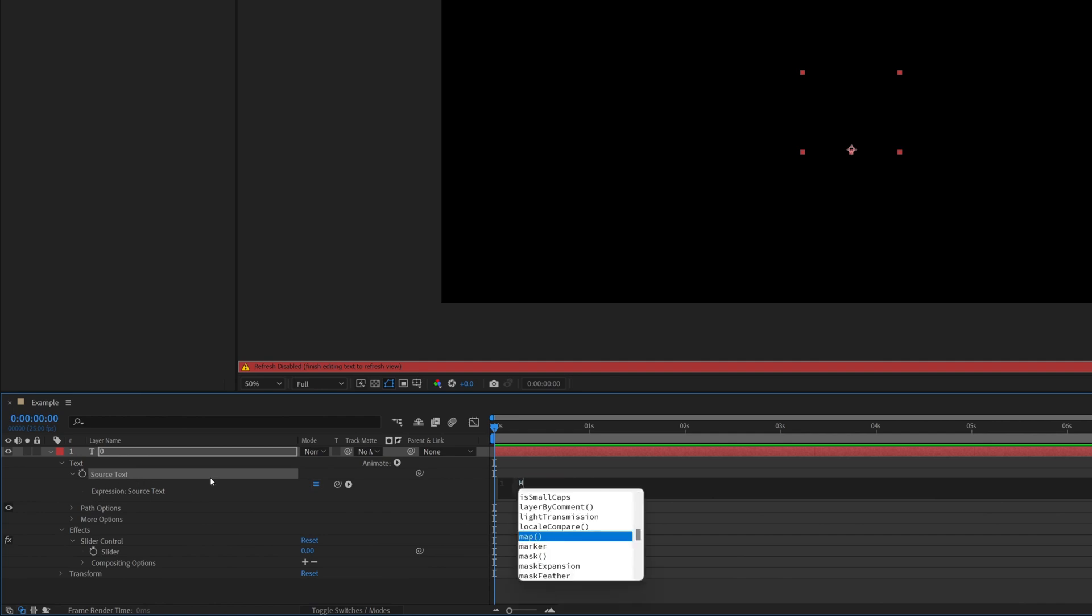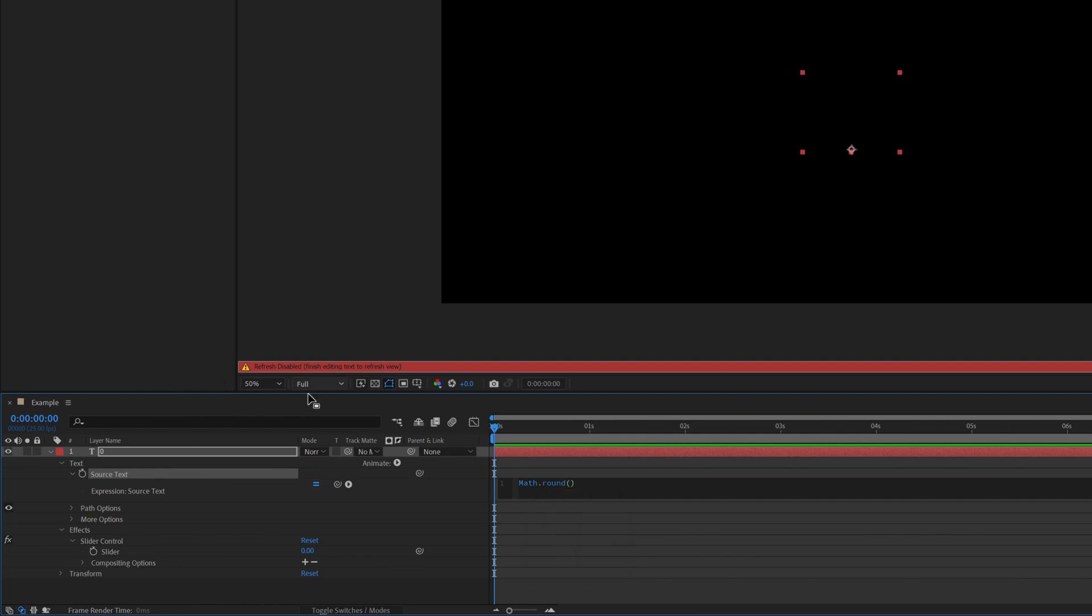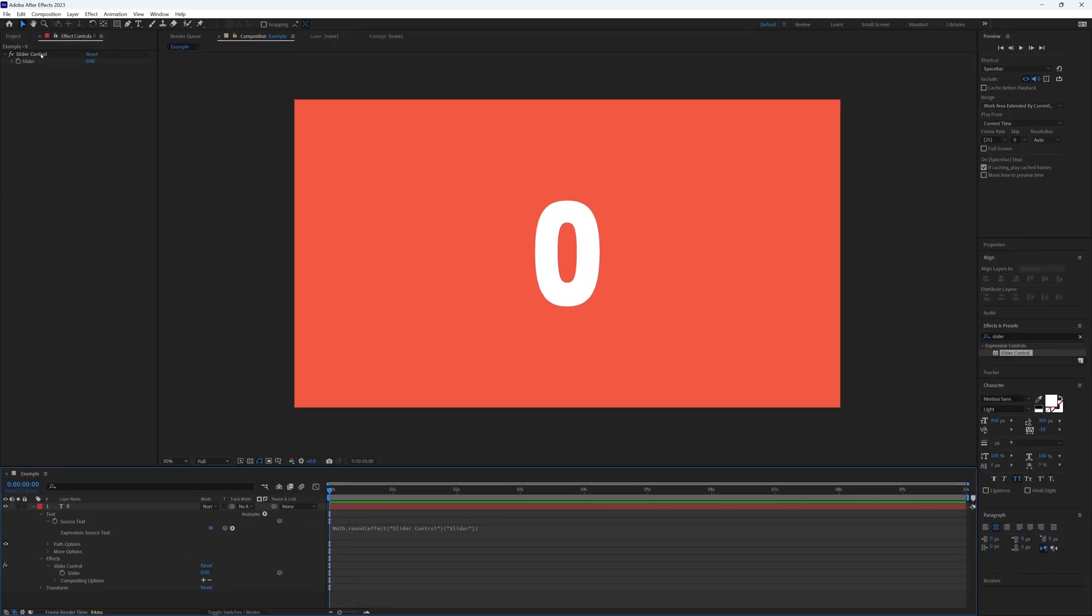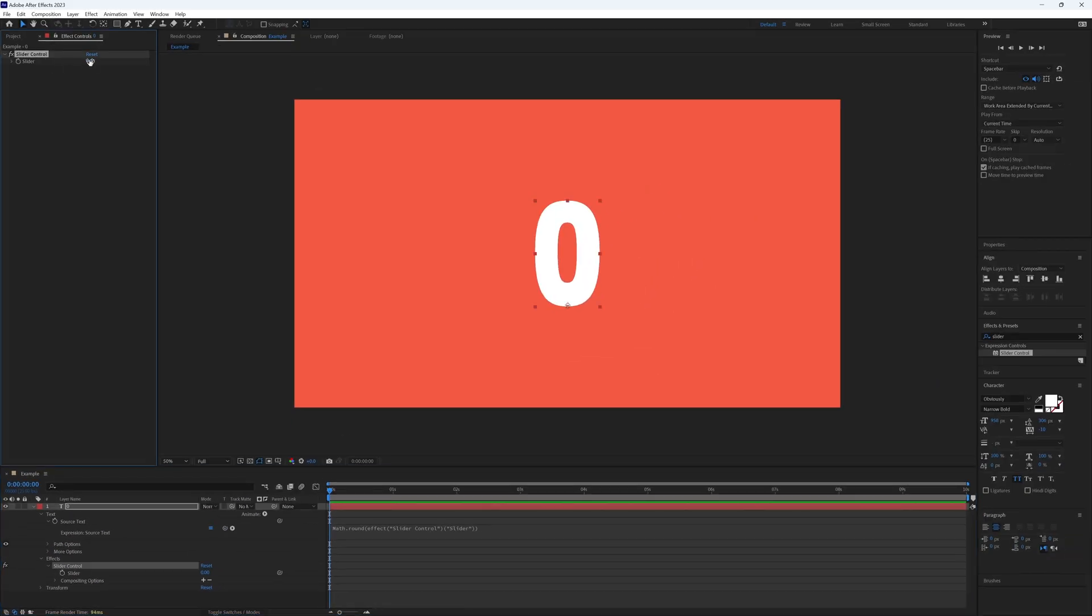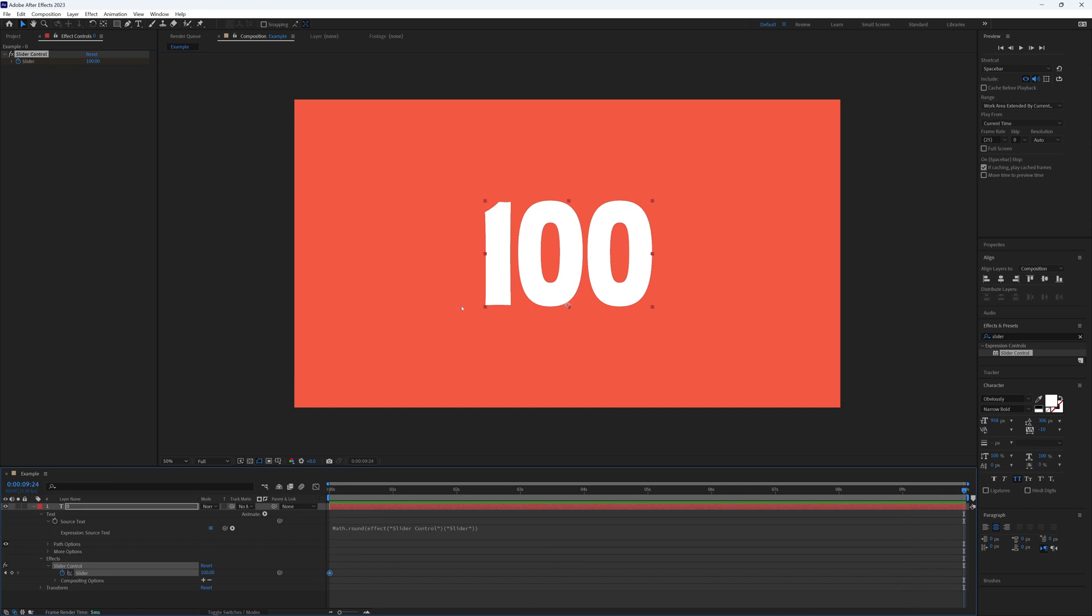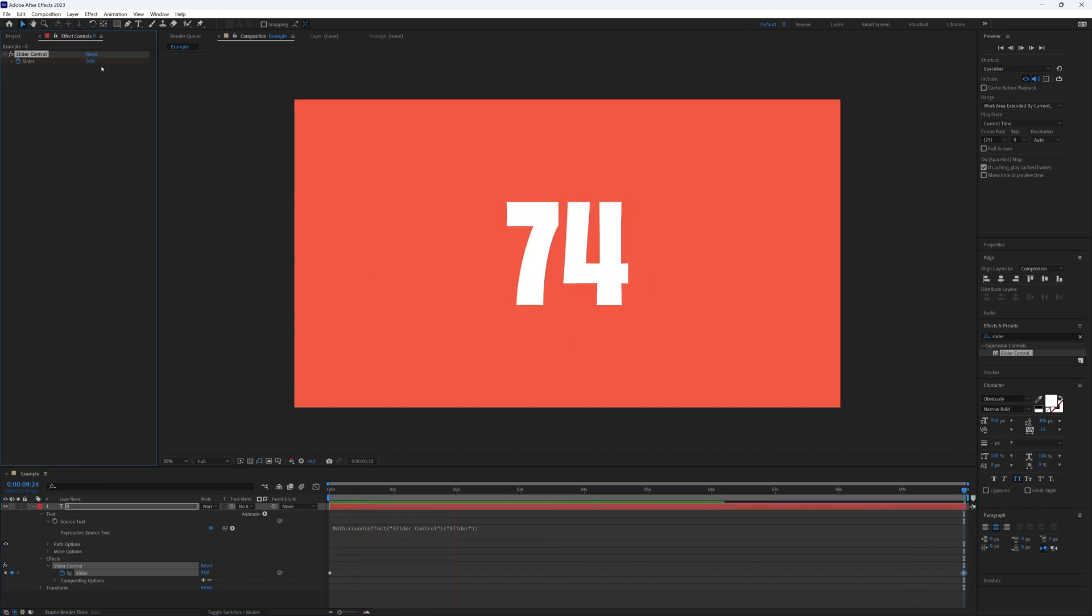And then if we hold alt or option and click on the stopwatch next to source text we can start by typing in math dot round, open bracket, and then we can pick whip to our slider and click off. And now we can put in any wild number we choose and the text obediently follows suit. So we can keyframe this from 100 for example down to zero and then when we play that through it will count down.